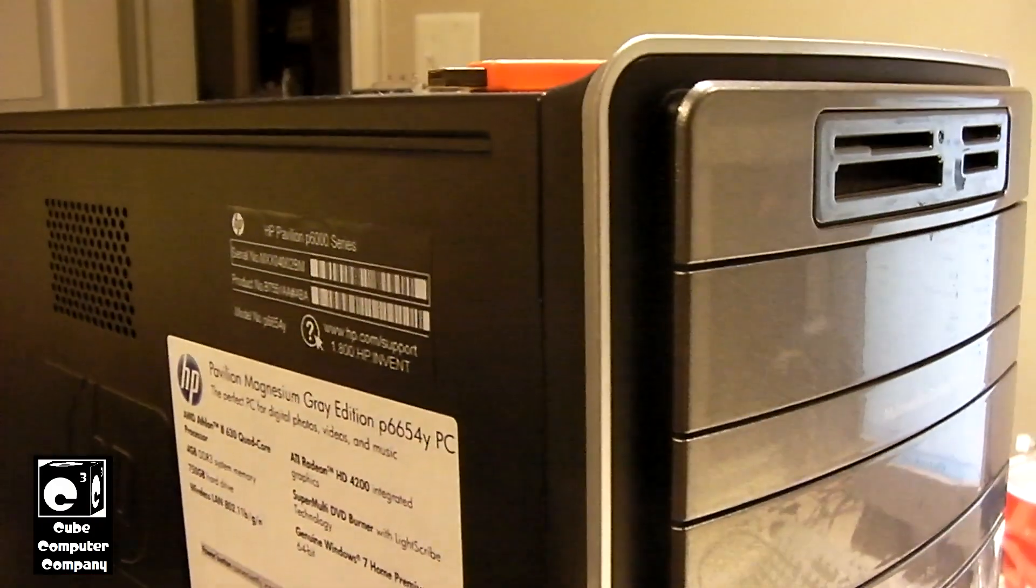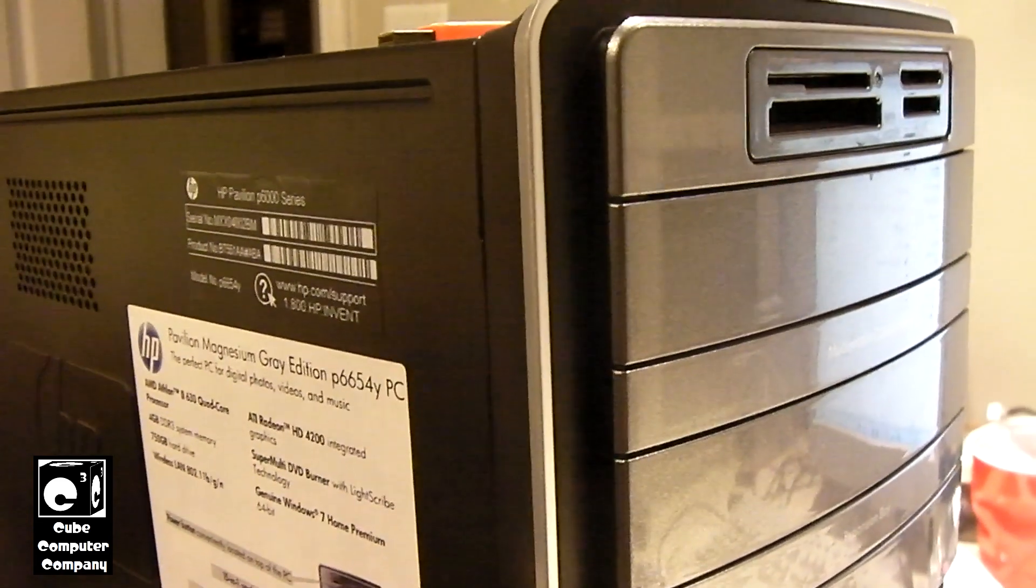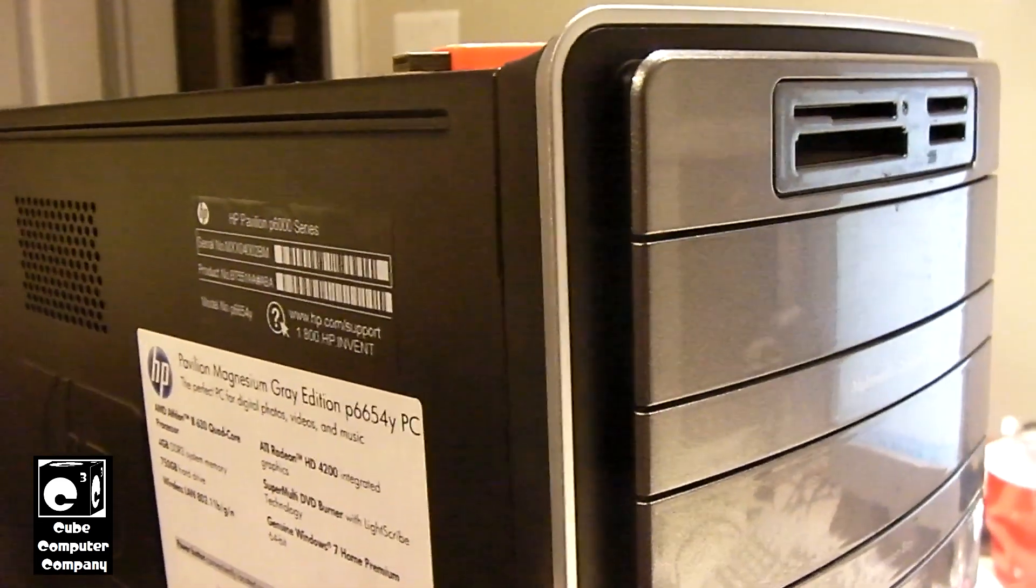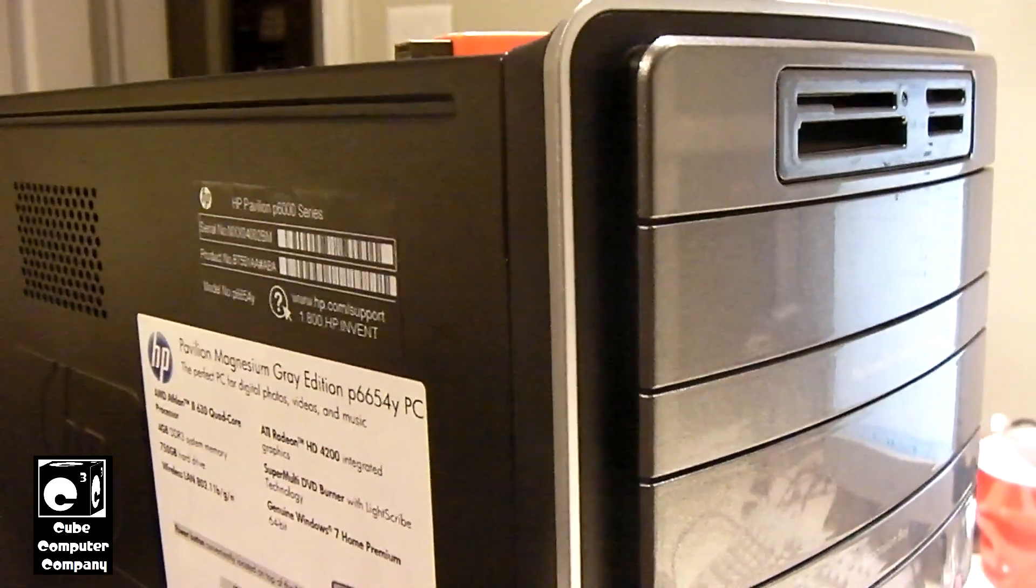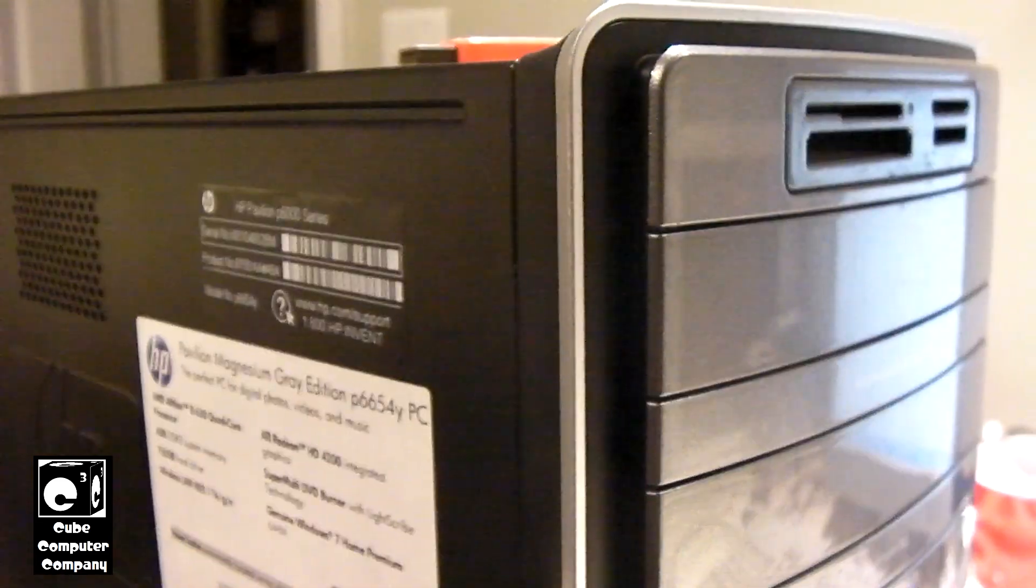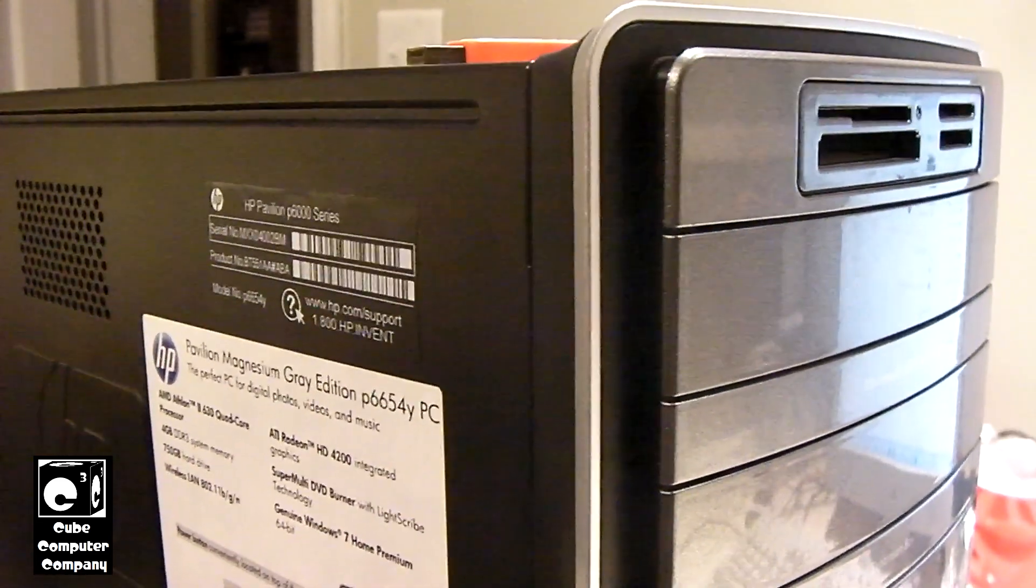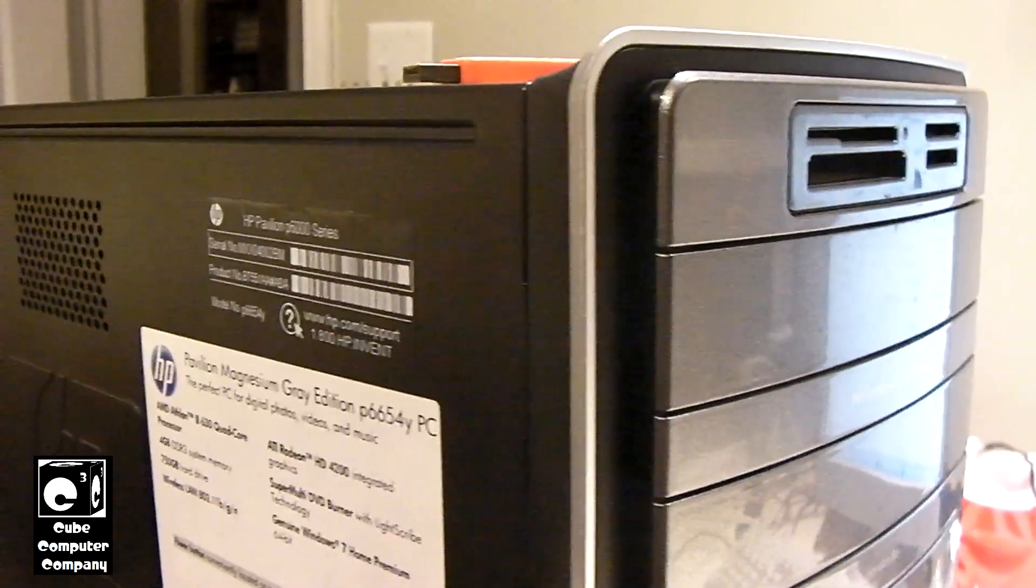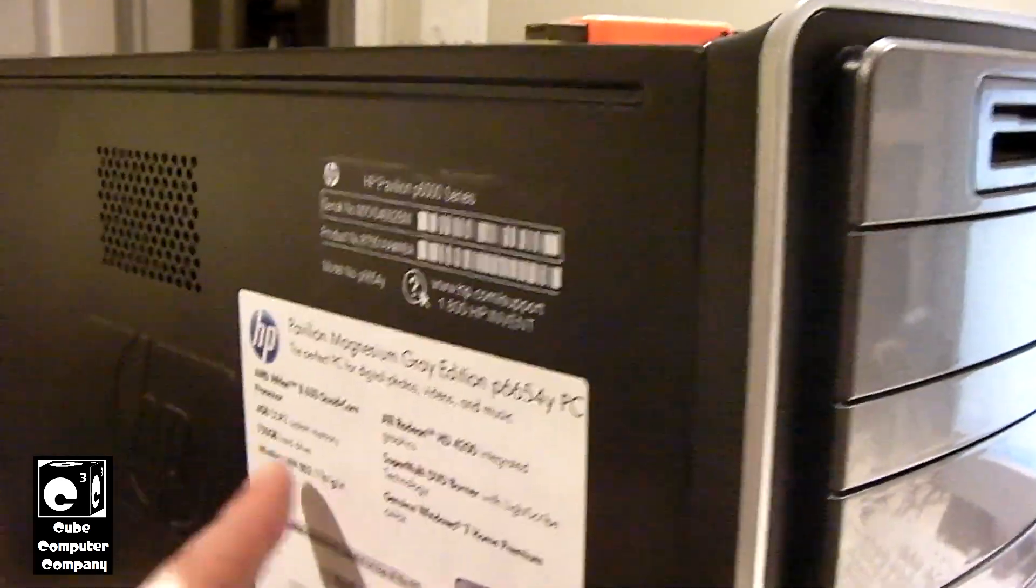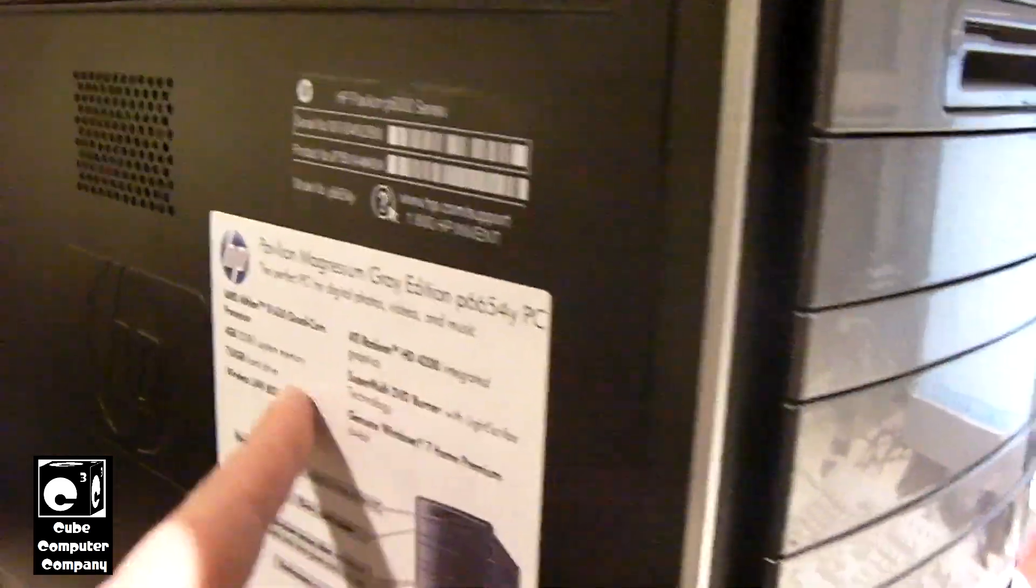And of course I should mention that this computer has an upgraded motherboard in it and CPU and memory, all that good stuff. It's not the original specs that are on the sticker here.